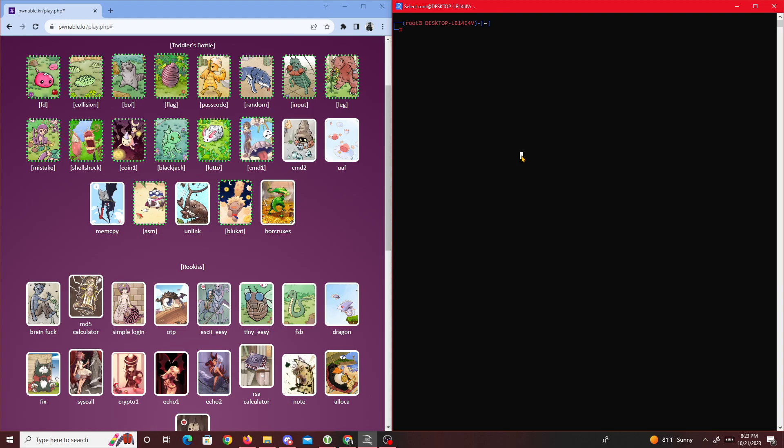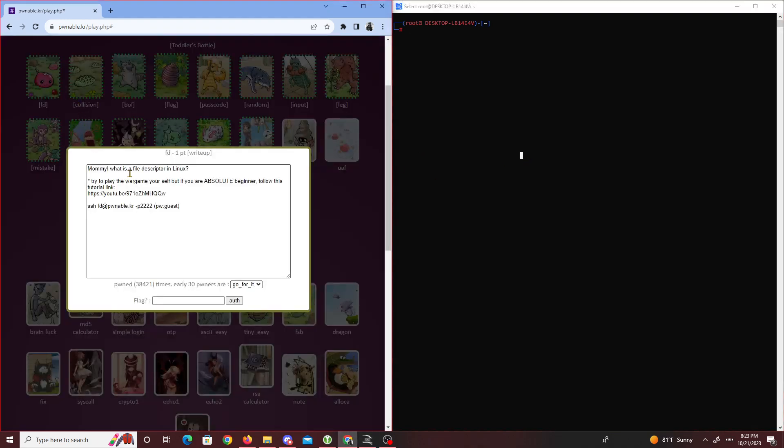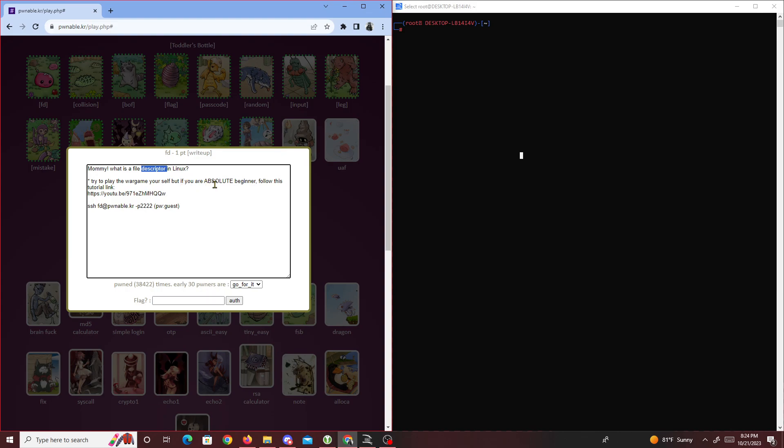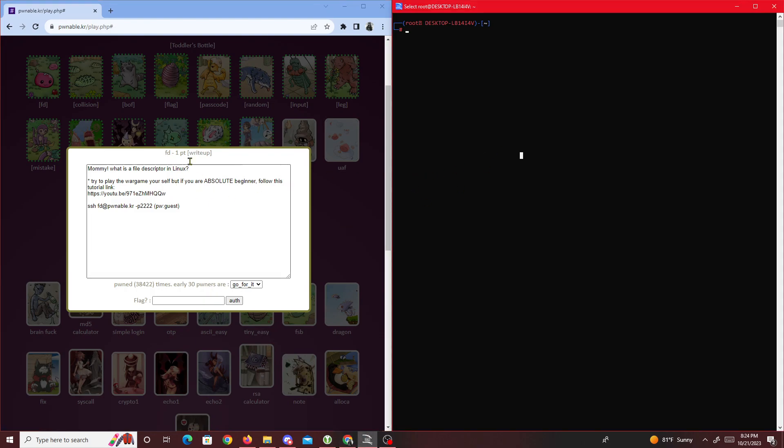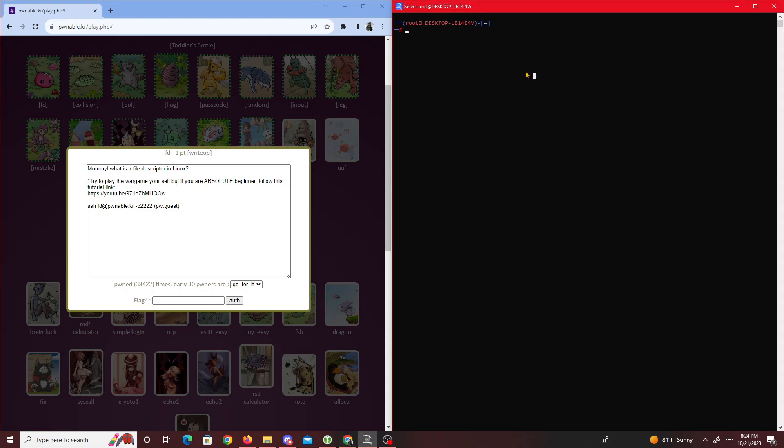Let's get started. So fd, we get a description: "Mommy, what is a file descriptor in Linux?" And they give us a tutorial link. I don't think I'm a beginner for the most part. I already solved this challenge, so anyway let's get started.